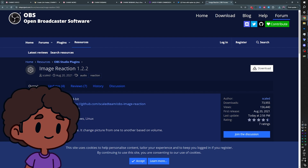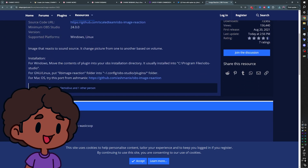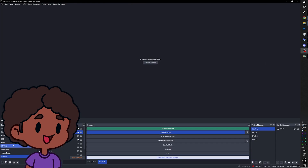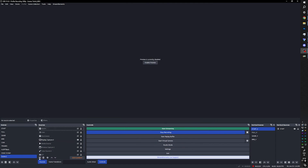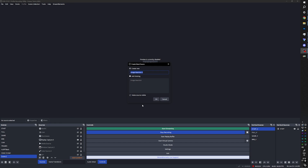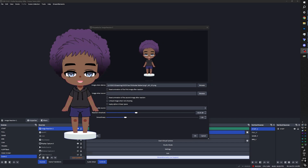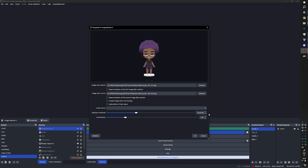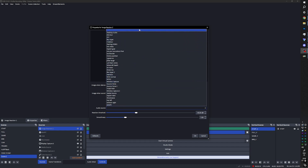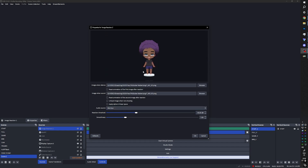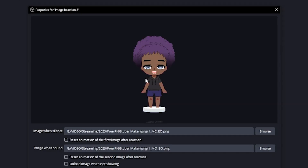If you use OBS Studio, there's a plugin called Image Reaction, and it's the easiest way to set up a PNGTuber — that's what I'm using to record this video. When you add it as a source, it'll ask for an image when it's silent and an image when there's sound. In this case we want mouth closed eyes open for silence, and mouth open eyes open for sound — no blinking in this one. Set up the threshold and make sure you pick the right audio source. In my case it's the mic, and we can already see in the preview it works.